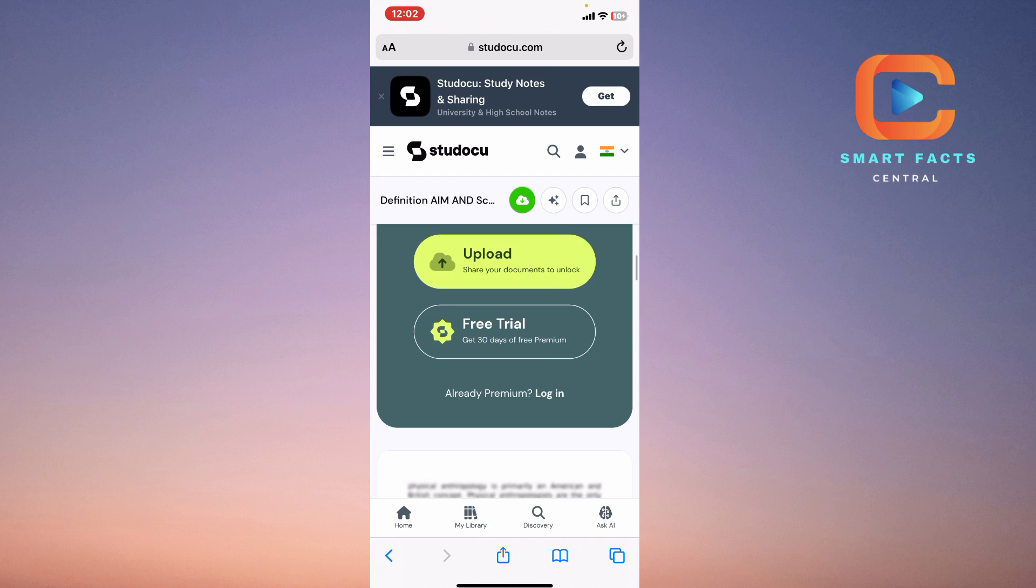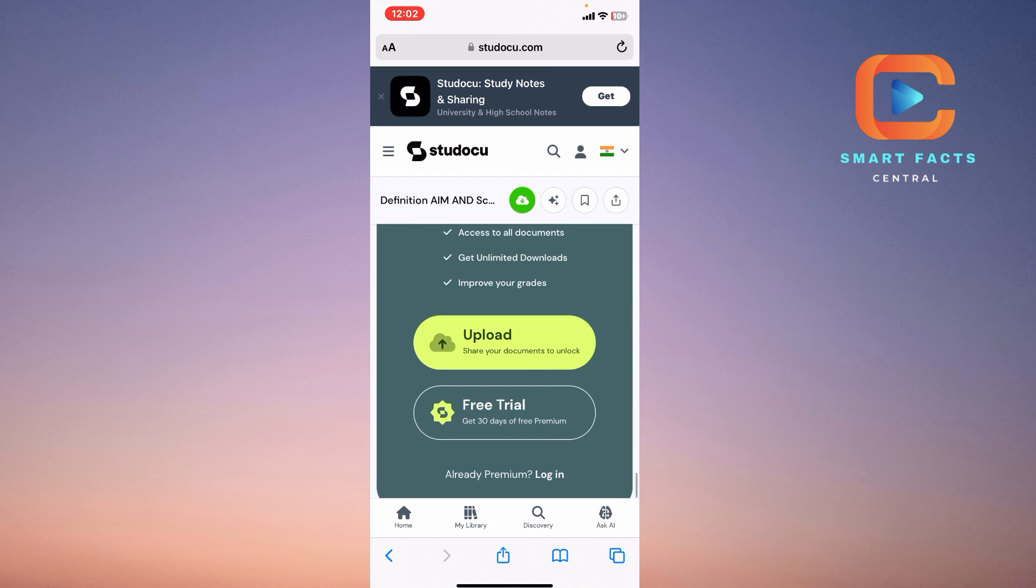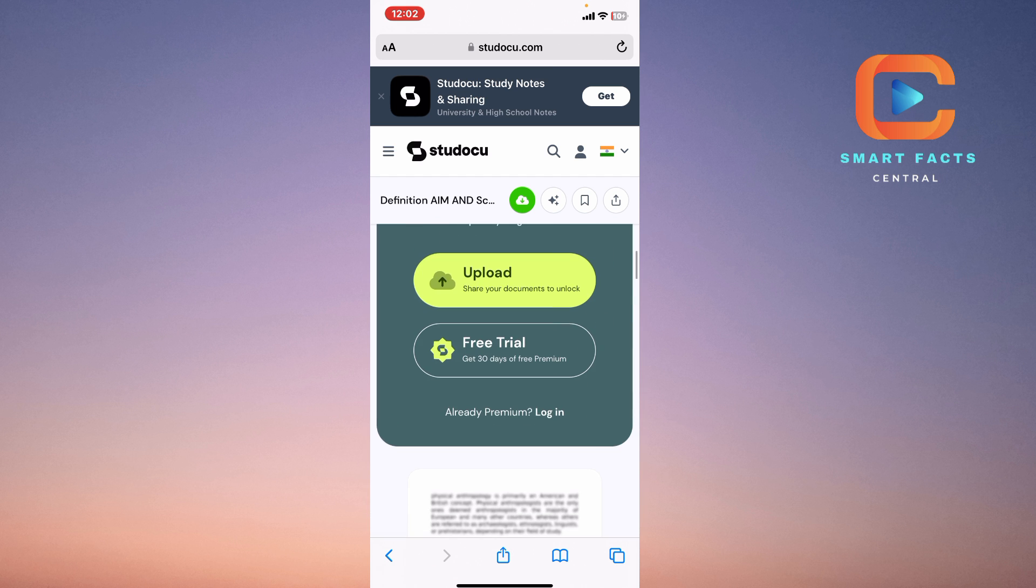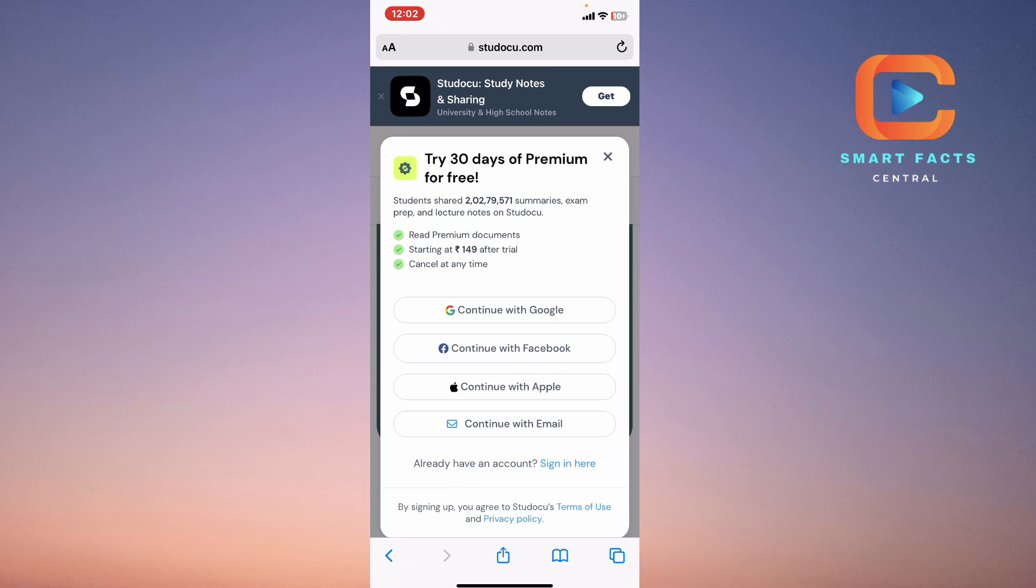You can also take a free 30-day trial on this, so there are two ways. The first is using the third-party website to download this document, or else you can just go for a free day trial.